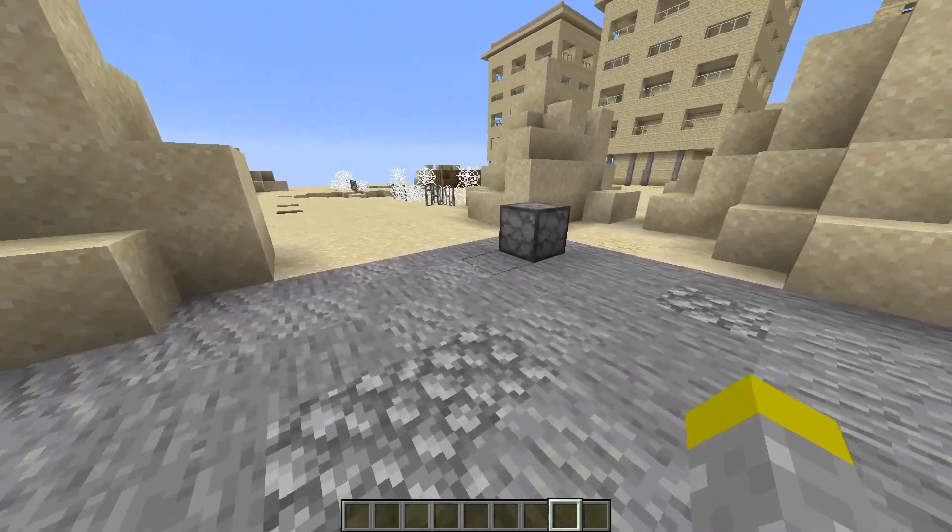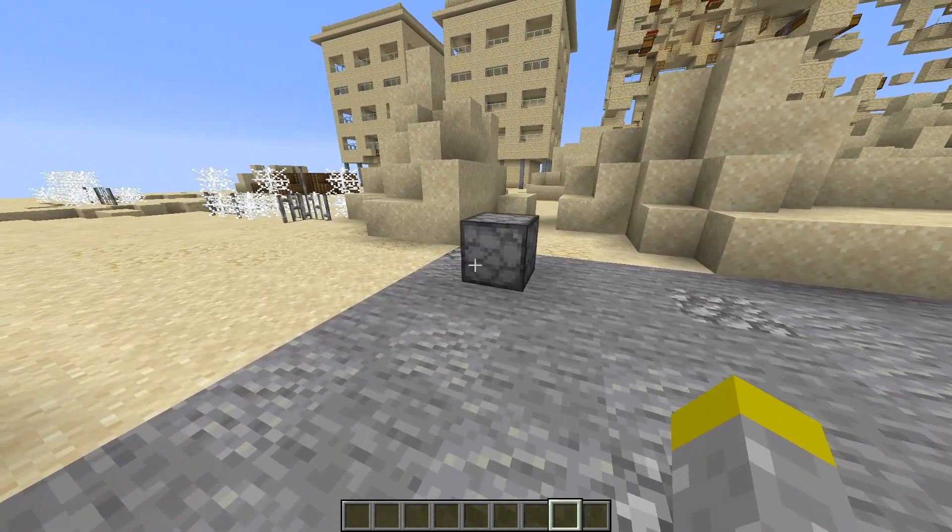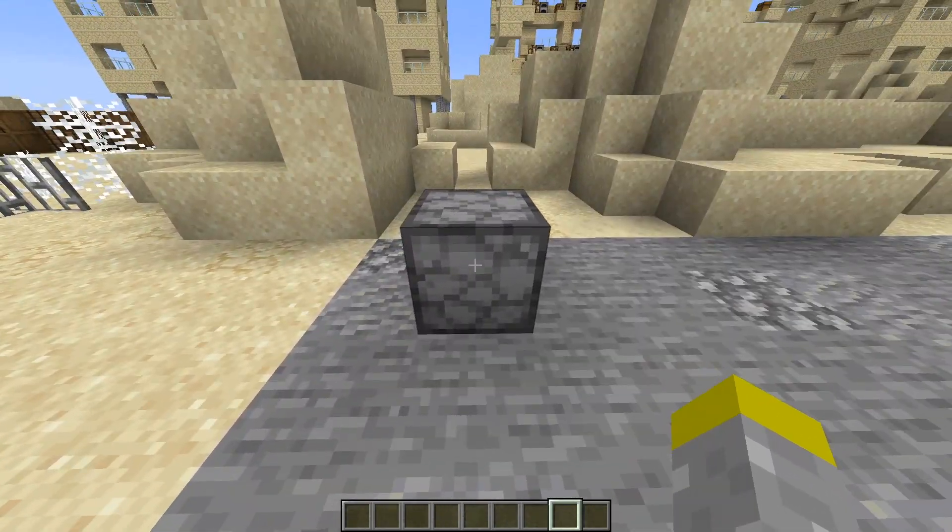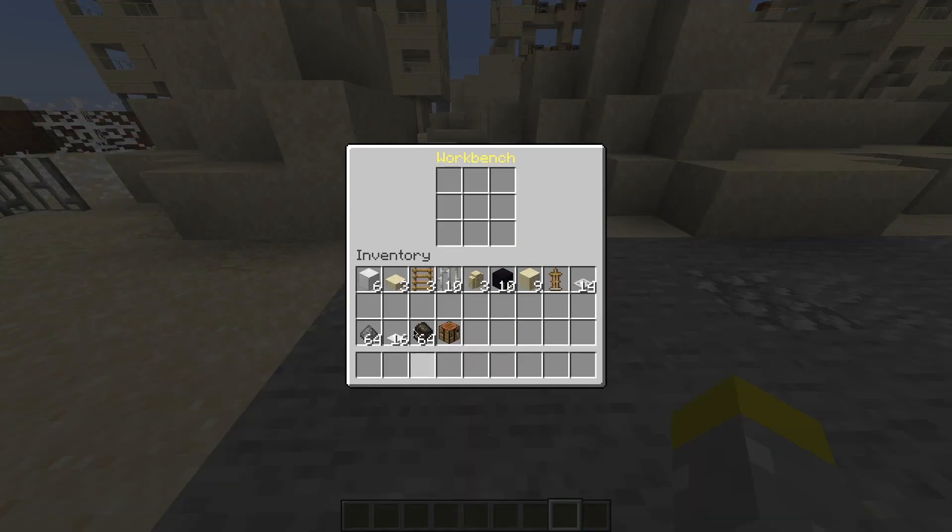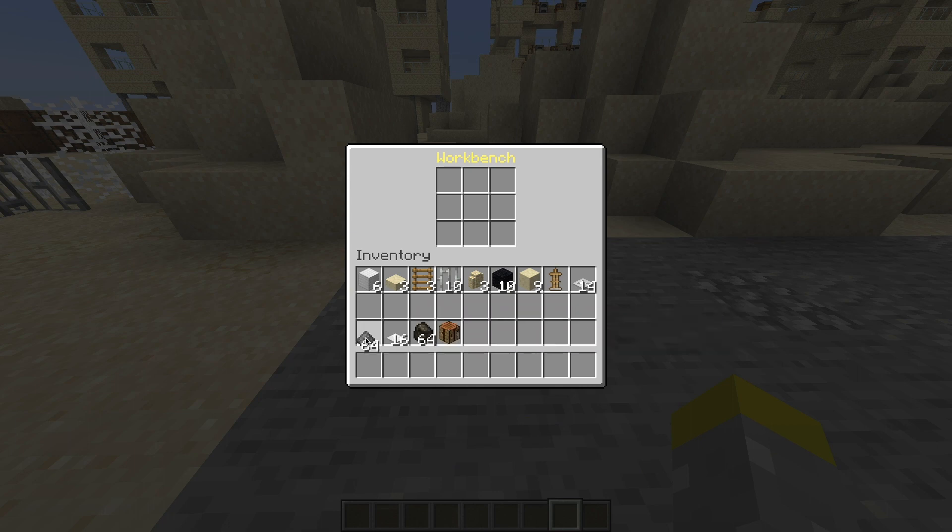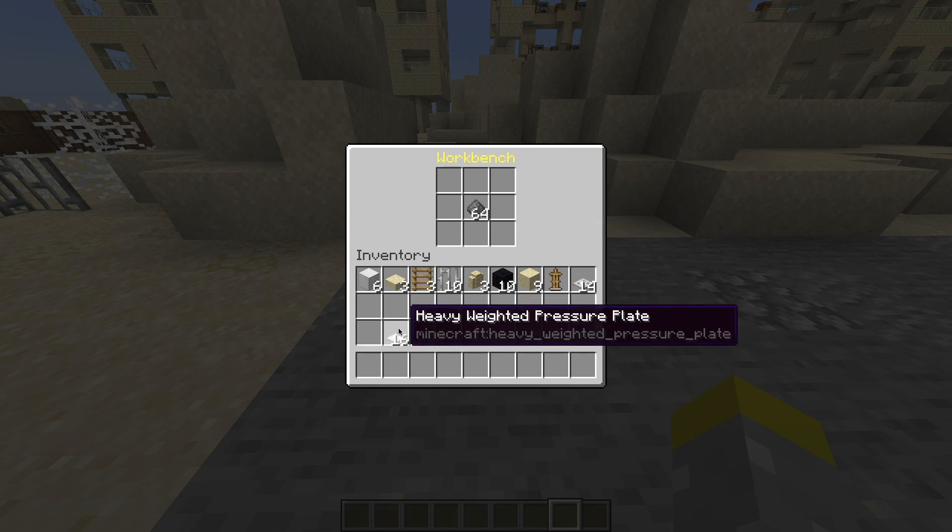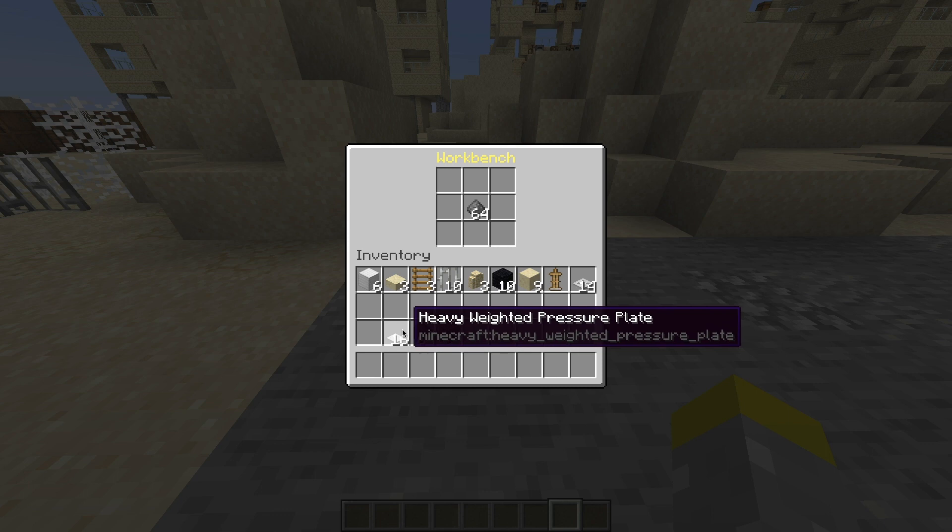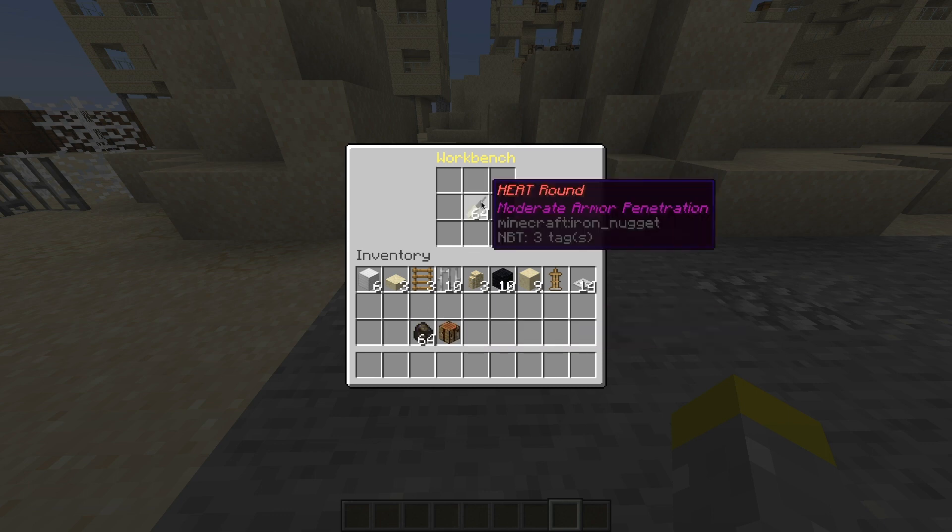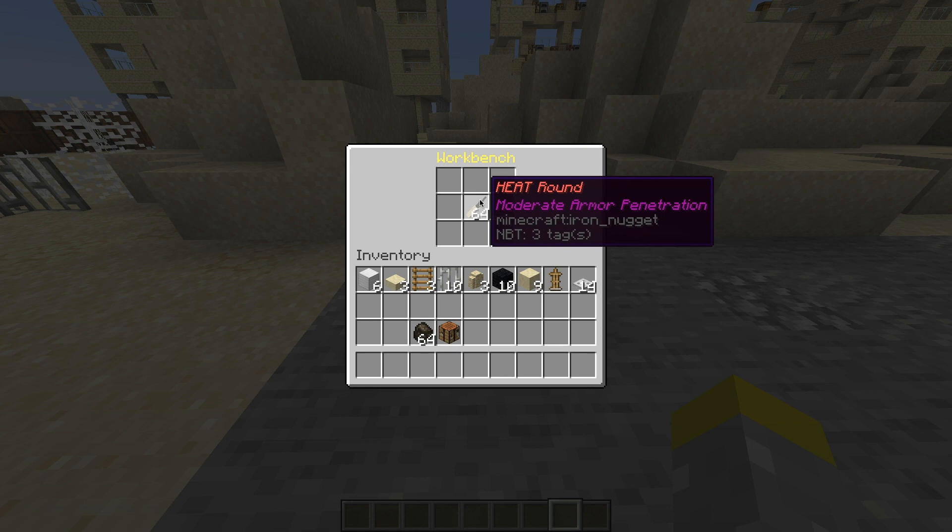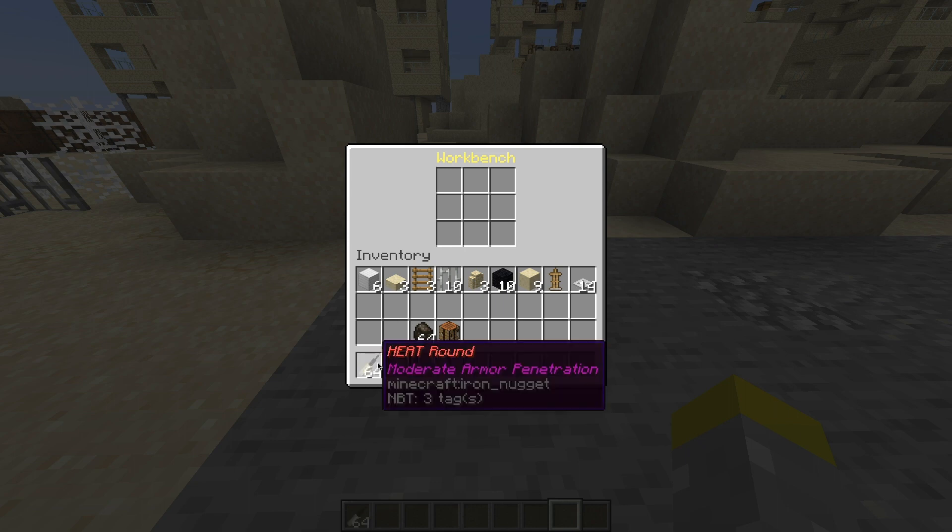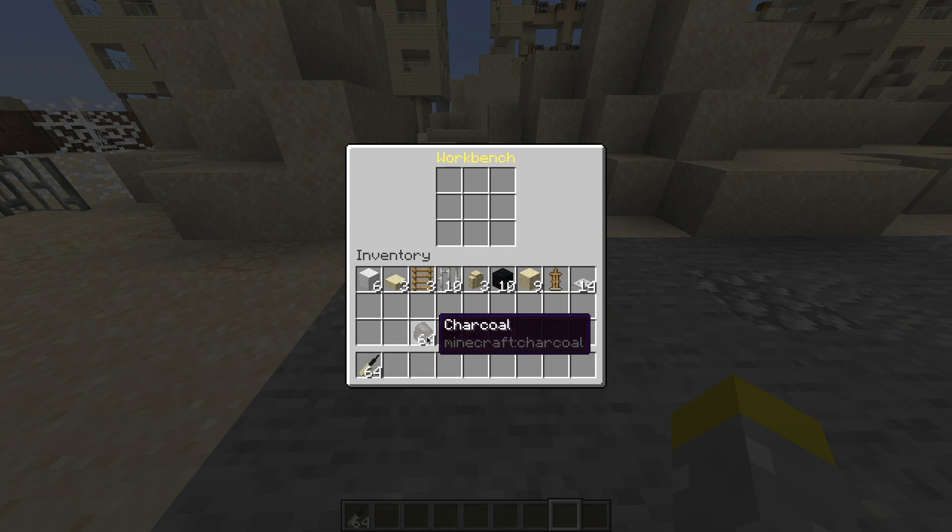So in order to get ammo and fuel, you need to go back to the crafting bench and craft the ammo. So to craft the ammo, it's 64 gunpowder and 16 heavy weighted pressure plates. And that'll give you a stack of HEAT rounds. And HEAT round stands for high explosive anti-tank round. So that's just the basic round that I have. I might add more in the future, but for now that's all.